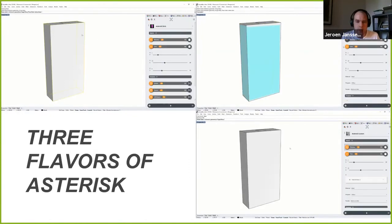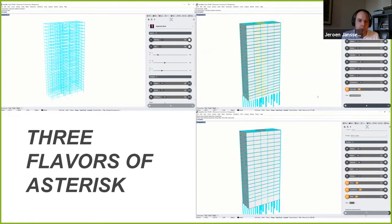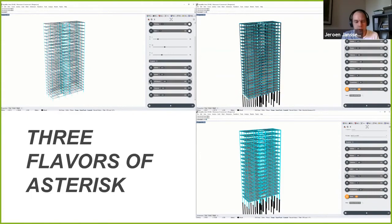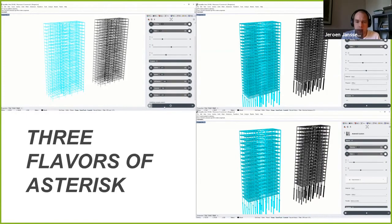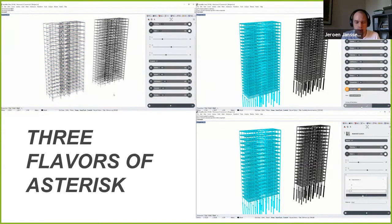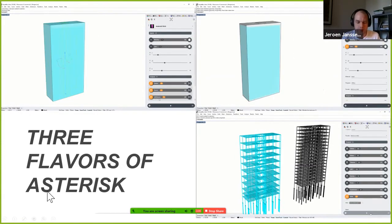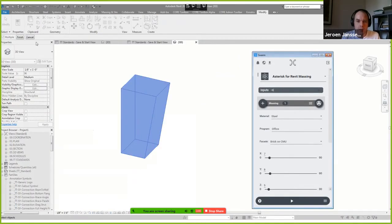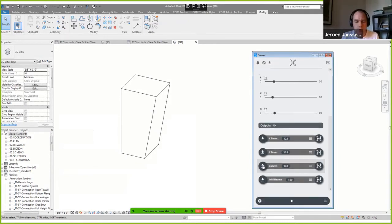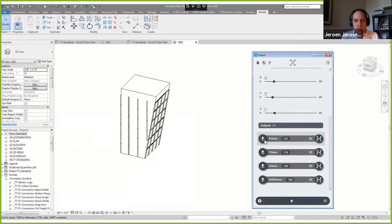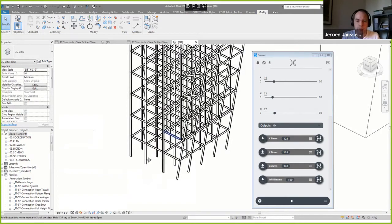Another example: we got Asterisk, the optioneering tool I mentioned earlier, embedded within Swarm as well. You can see three different flavors of Asterisk here for specific end-user needs, and it took a matter of days to set up rather than the months the original Asterisk web app took. Here's another flavor of that Asterisk app, now inside of Revit — instead of simple geometry, you can consume and bake BIM elements straight into your Revit model, ready for populating.